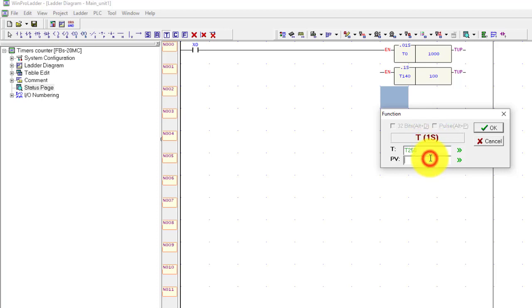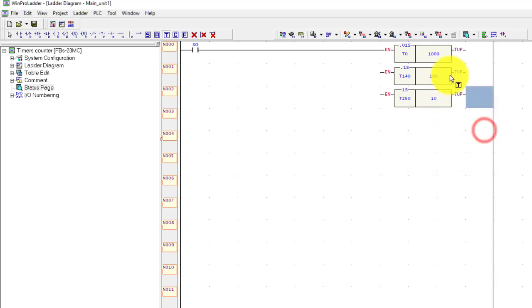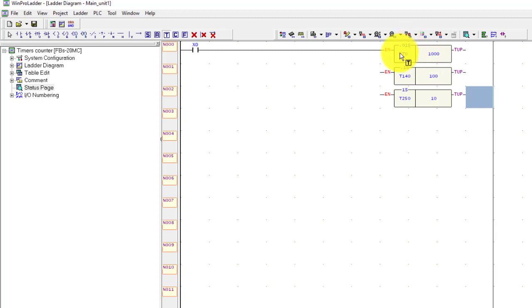For the 1 second base timer, if I put the value 10 then it will give a 10 second delay. There are 3 timers of different base times but every timer will give a 10 second delay.